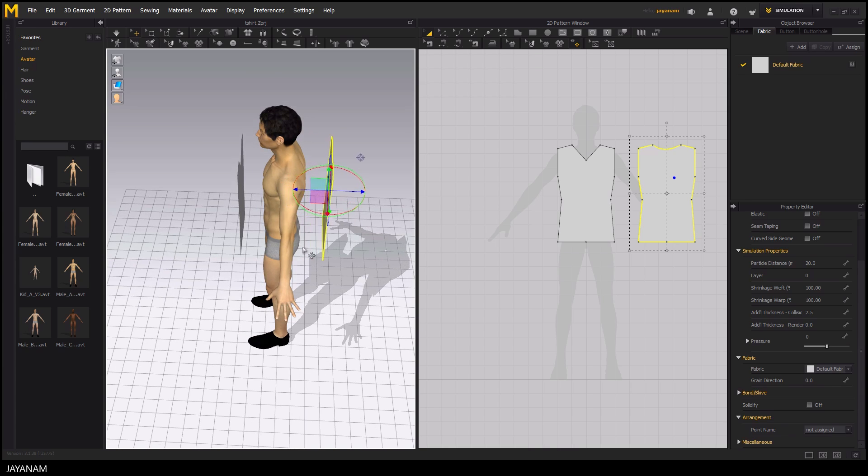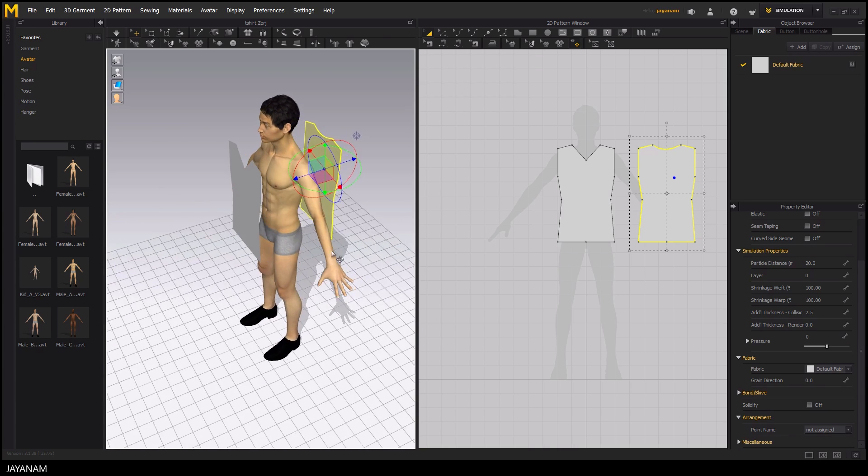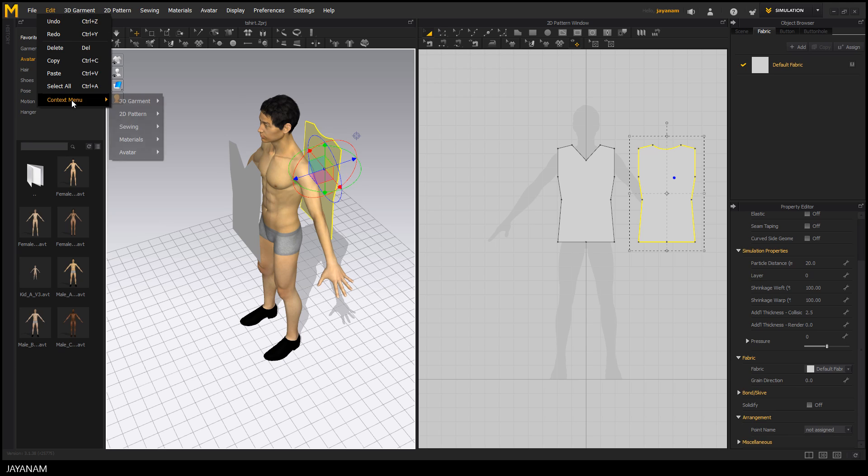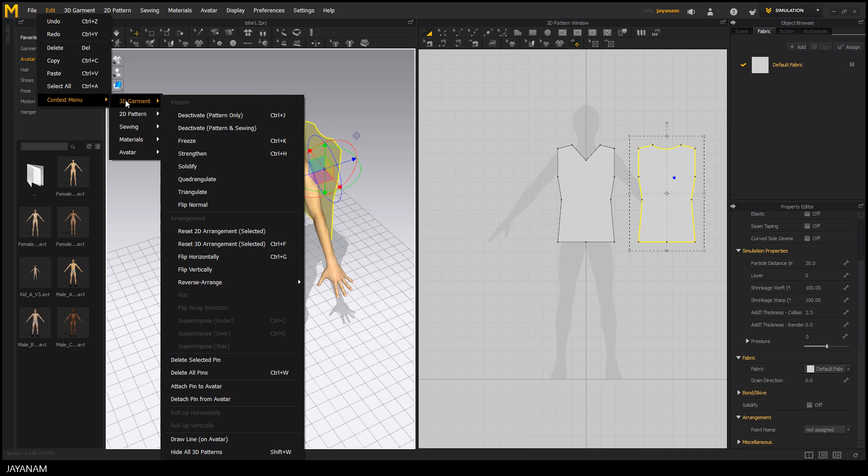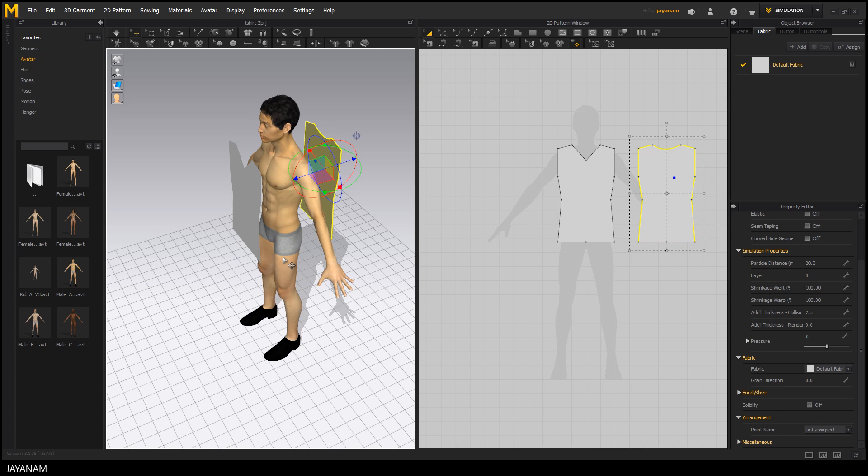Ok nice, but the problem is that the inside is pointing outwards so we have to flip the garment part horizontally. To flip it select Edit Context Menu 3D Garment Flip Horizontally. As a shortcut you could use Ctrl G.